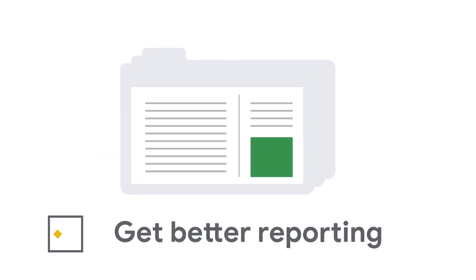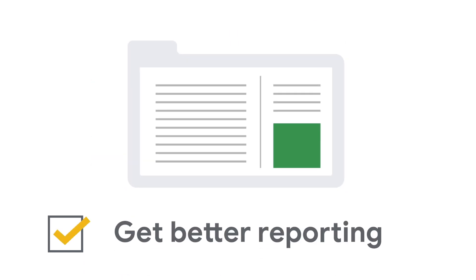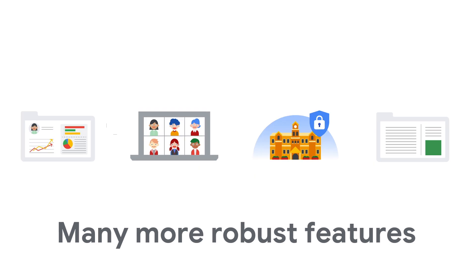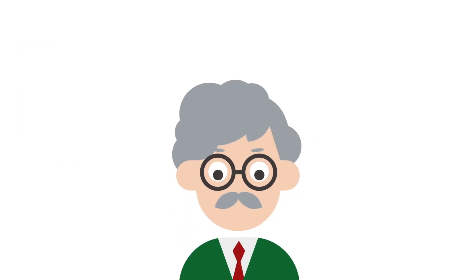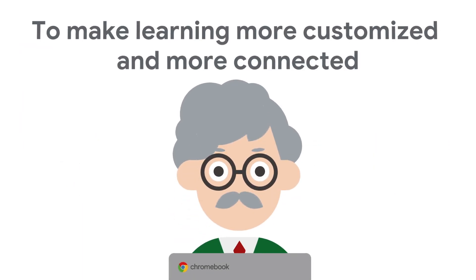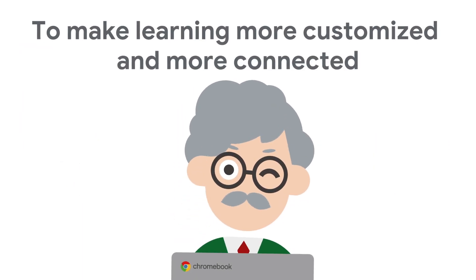Access more reporting to gain better insights. Get these and more robust features to make learning more customised and more connected.